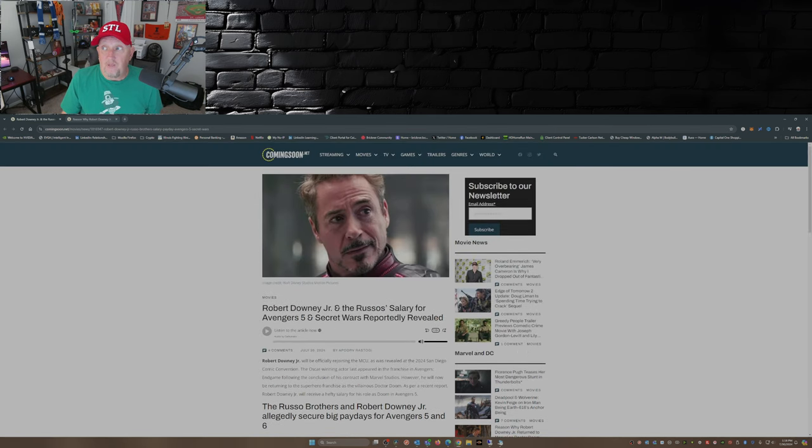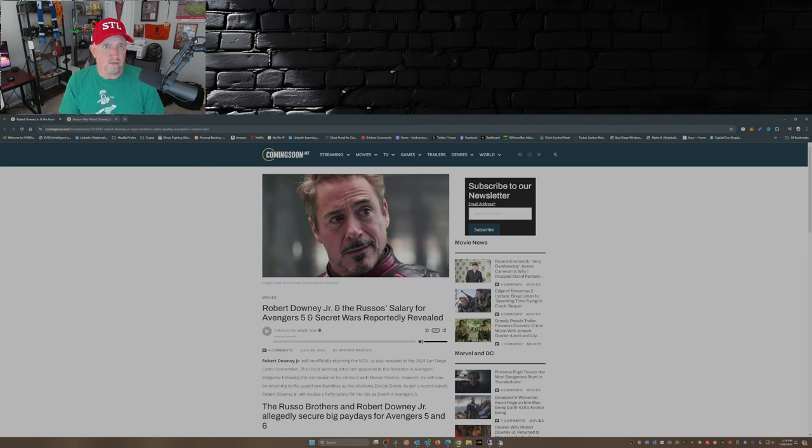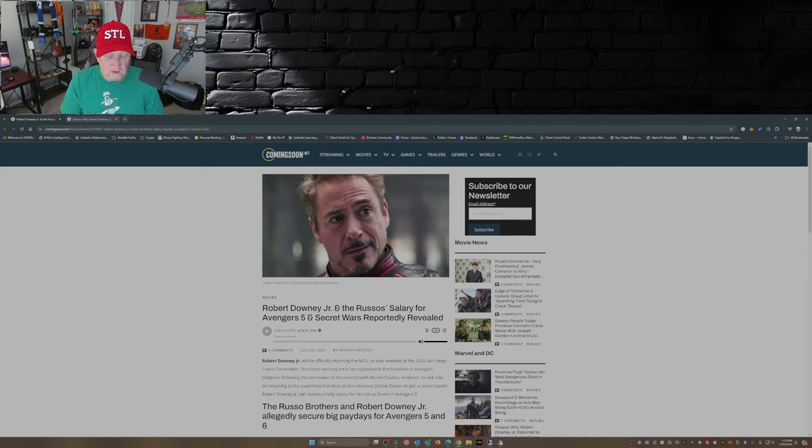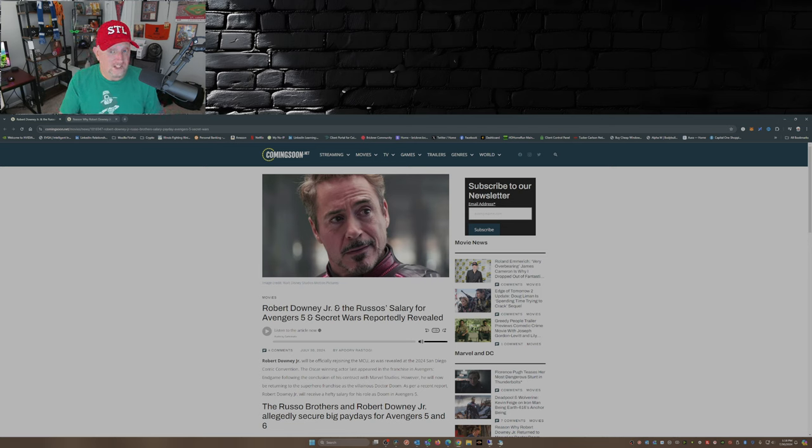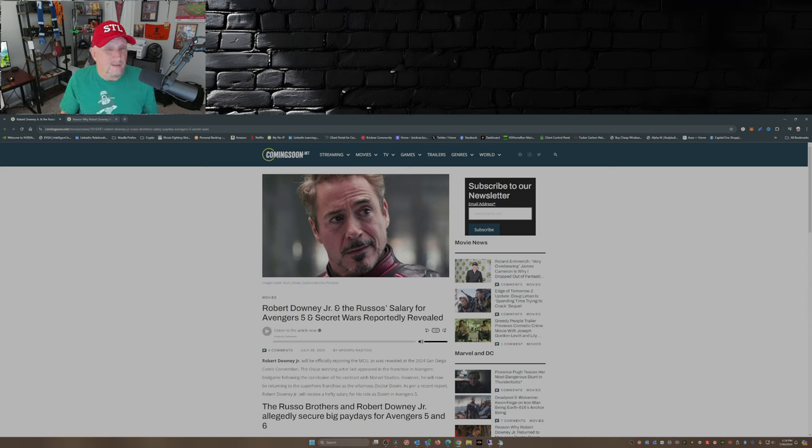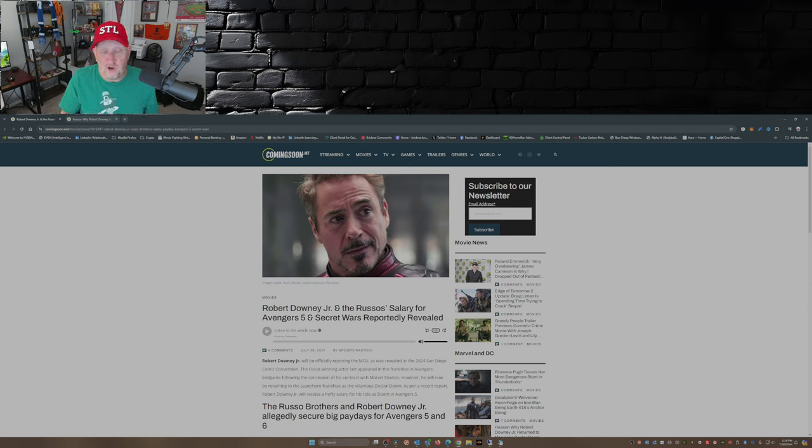So the big reveal comes with a big price tag. Now some people are excited for this return, some people aren't. I'm kind of lukewarm as far as how they're going to do this, how they're going to introduce him as Dr. Doom.